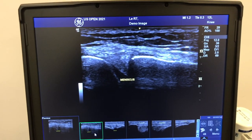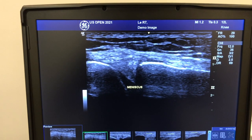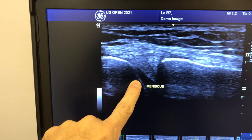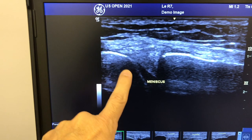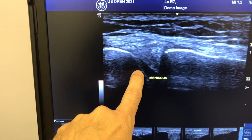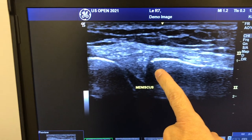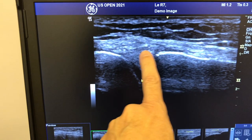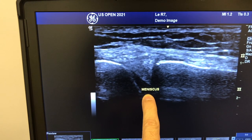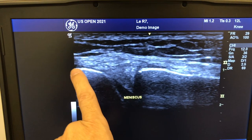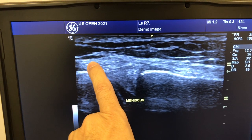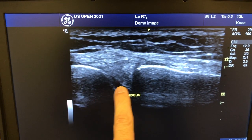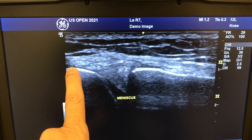Right here we have a longitudinal ultrasound image of the medial aspect of the knee. On the left side of the screen we have the medial femoral condyle shown by this bright line, and on the right side we have the tibia. In between, we have a triangular region of high echoes which is the cross-section of the medial meniscus, and above it we have very organized parallel echogenic lines which constitute the medial collateral ligament. So this is a healthy medial meniscus and healthy medial collateral ligament.